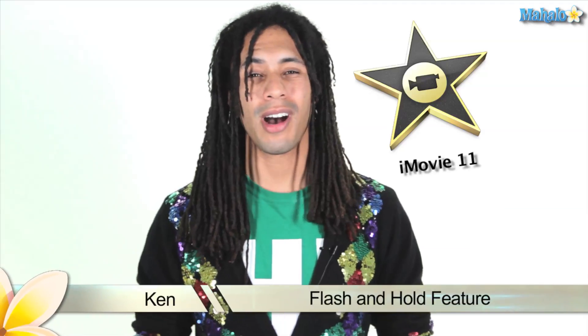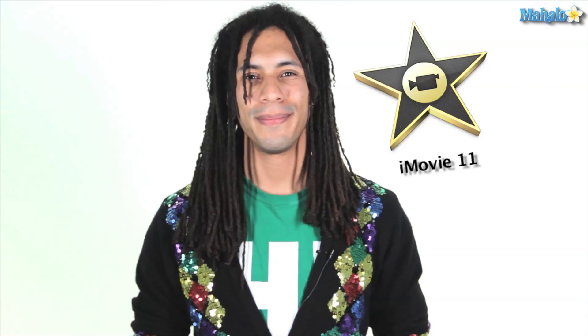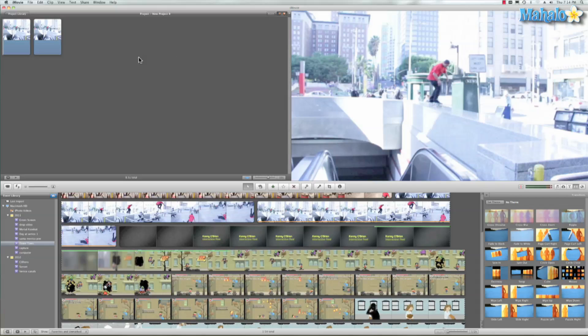Hey what's up World Wide Web, this is Ken from Mahalo.com and in this video I'm going to show you how to use iMovie's new flash and hold feature. One really cool feature in iMovie 11 is the flash and hold feature.